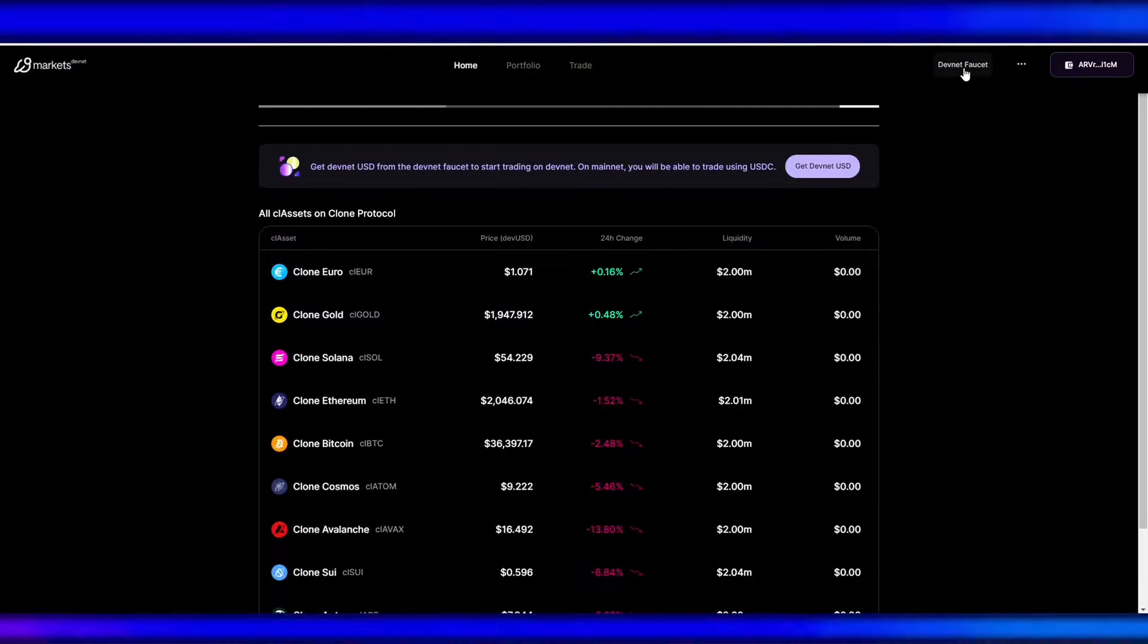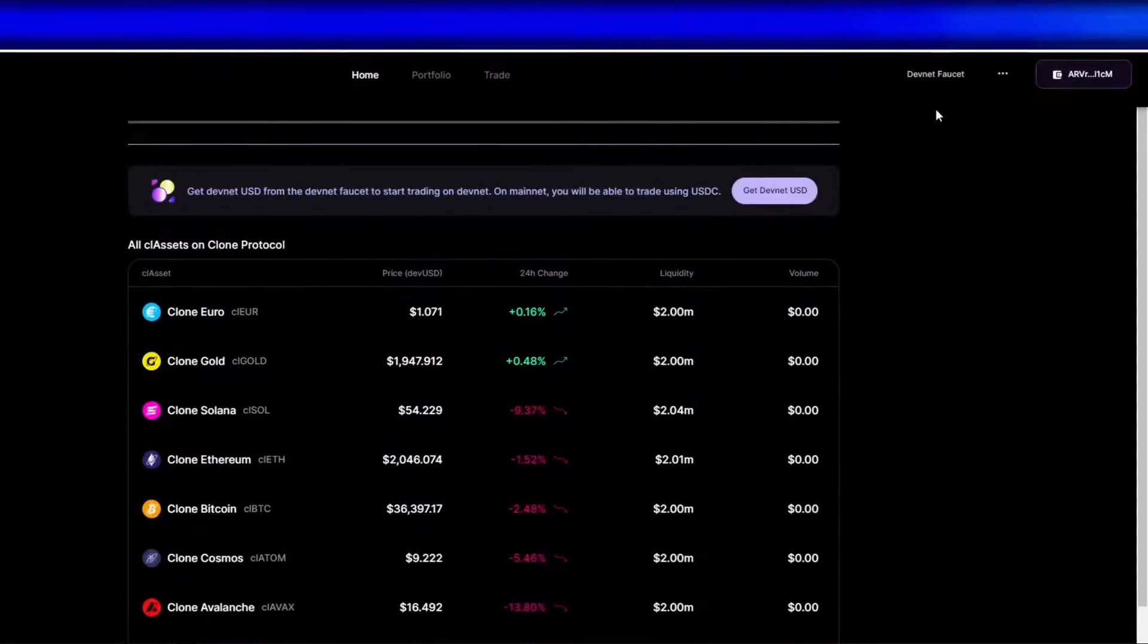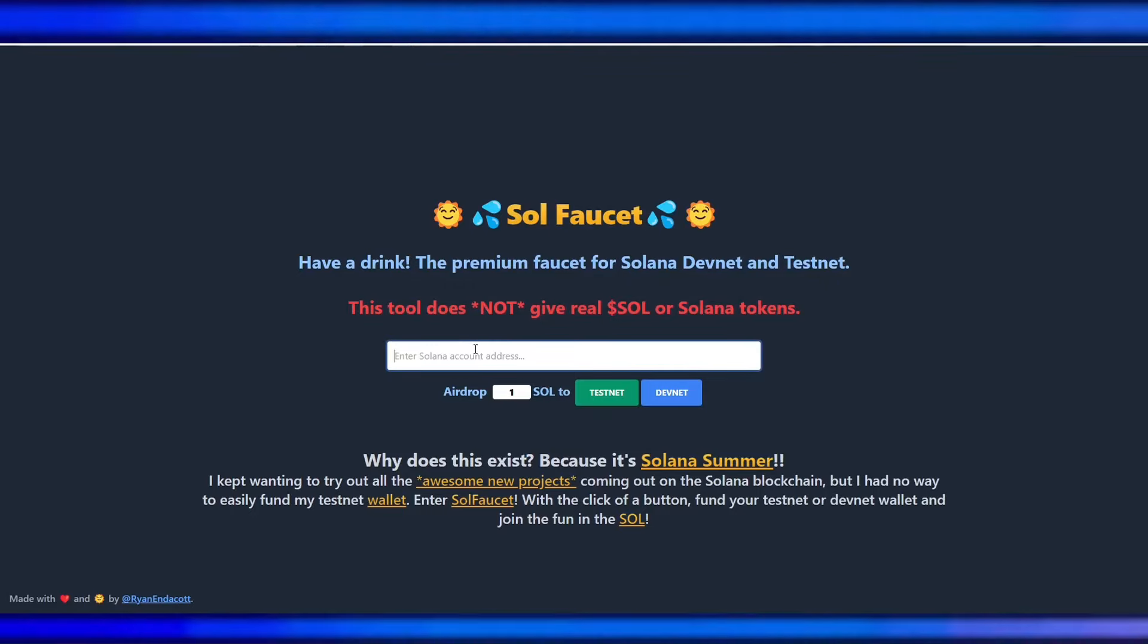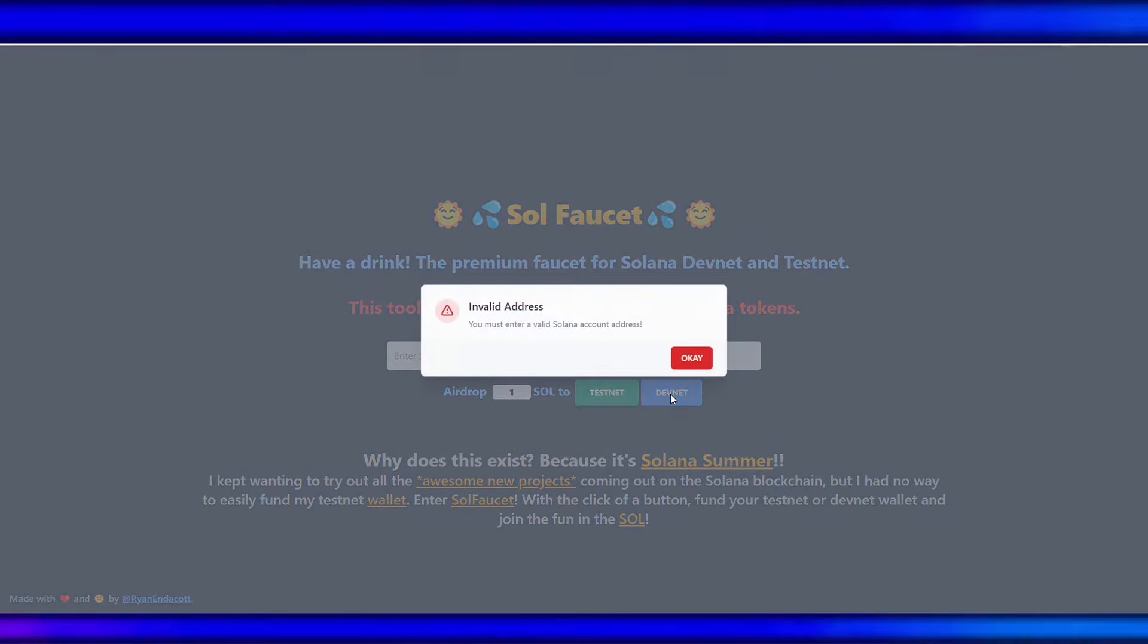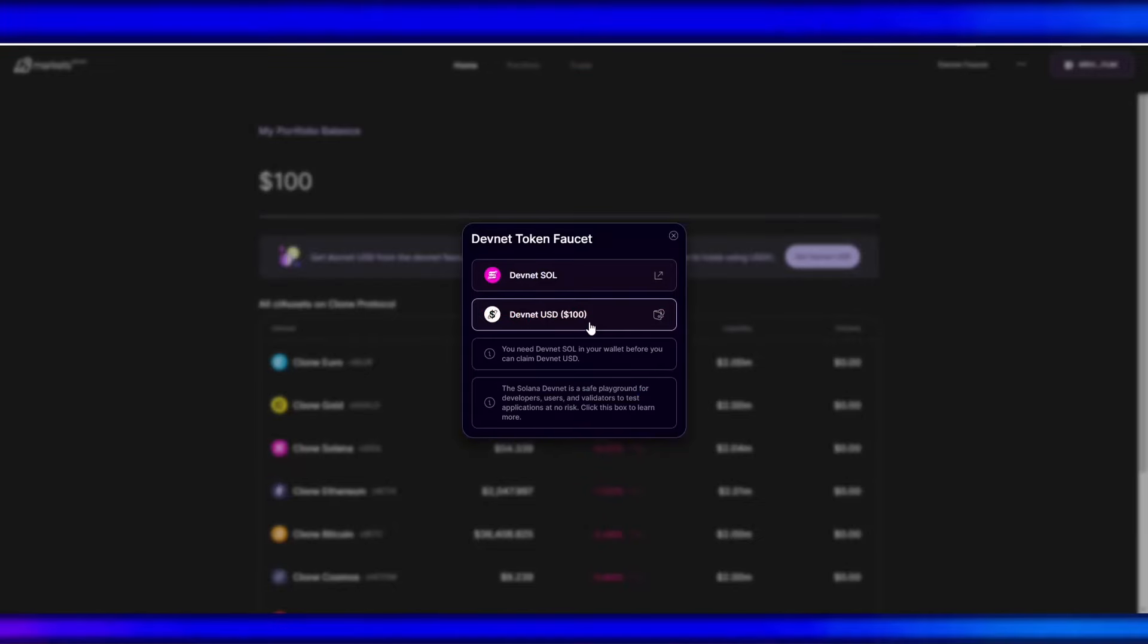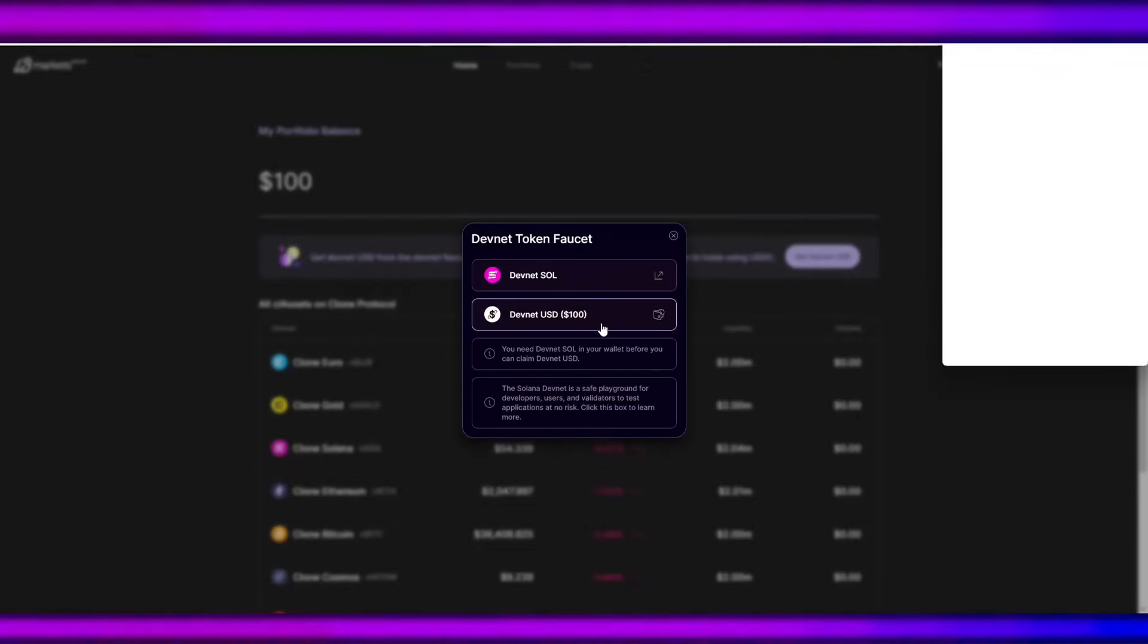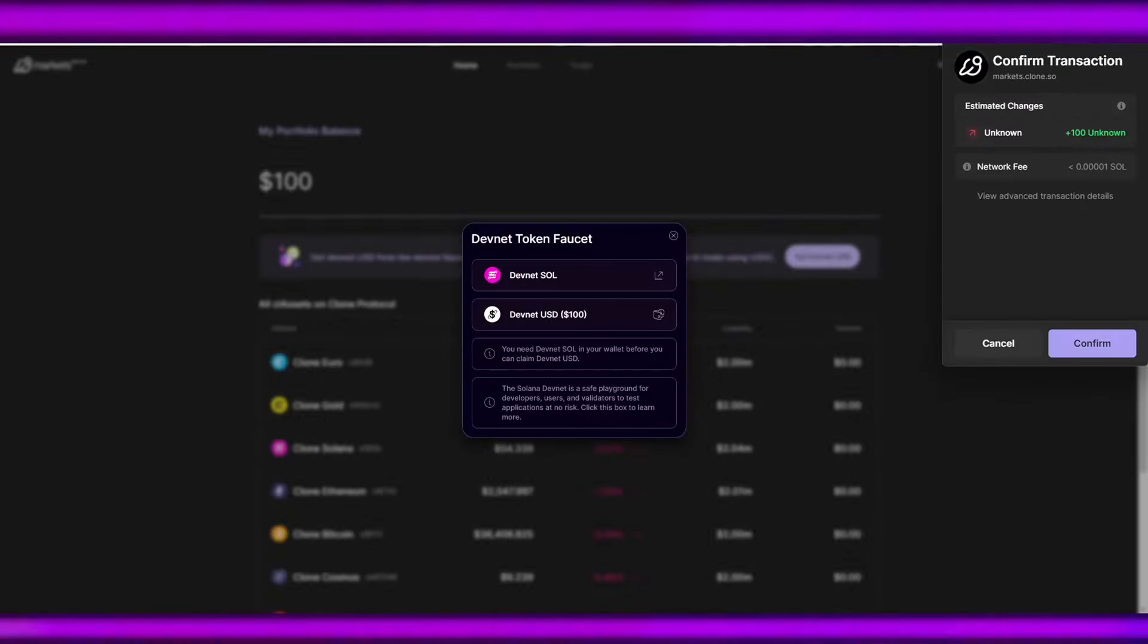Then we need to fund our account. Just click this devnet faucet and paste your Solana address, and then click this devnet. Okay, when you're done, click this devnet USD. We need to have this one, then click confirm.